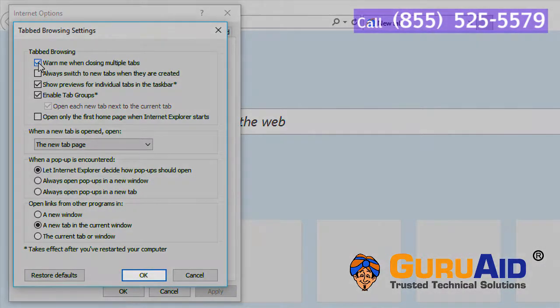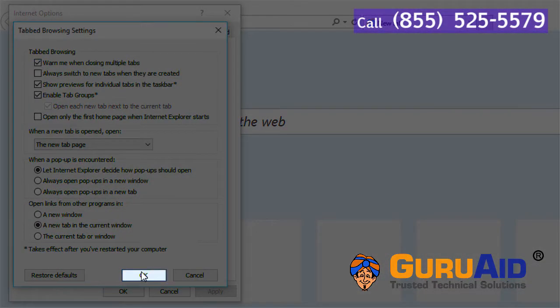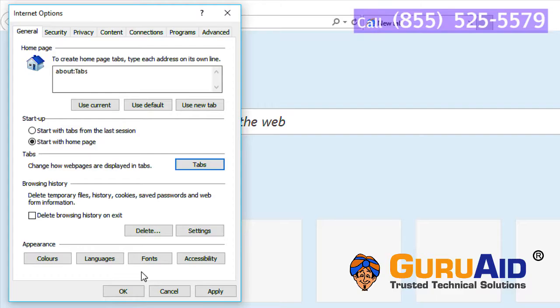Click on OK. Now, warning when closing multiple tabs is enabled.